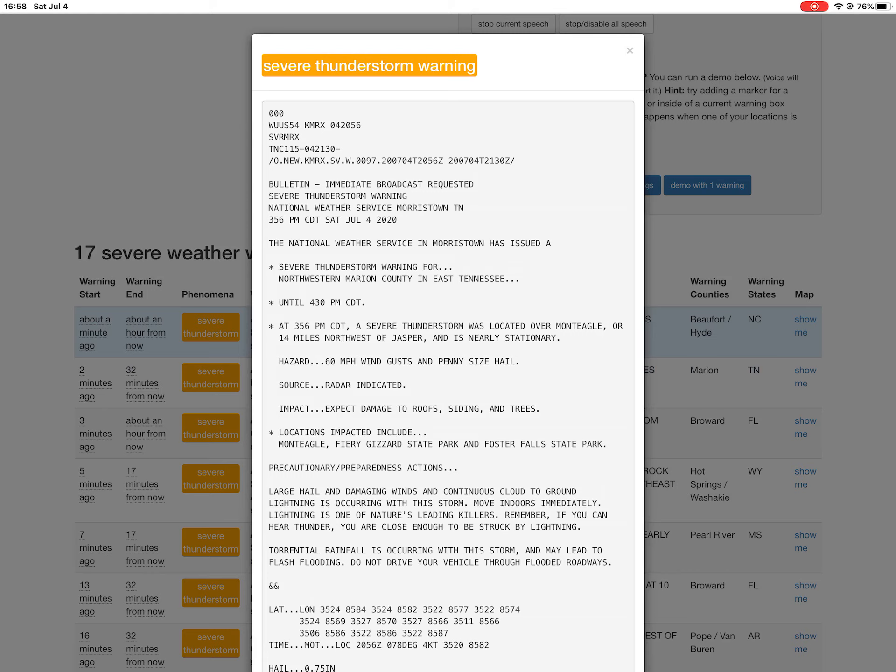Precautionary preparedness actions: Large hail and damaging winds and continuous cloud to ground lightning is occurring with this storm. Move indoors immediately. Lightning is one of nature's leading killers. Remember, if you can hear thunder, you are close enough to be struck by lightning. Torrential rainfall is occurring with this storm and may lead to flash flooding. Do not drive your vehicle through flooded roadways. End of warning.